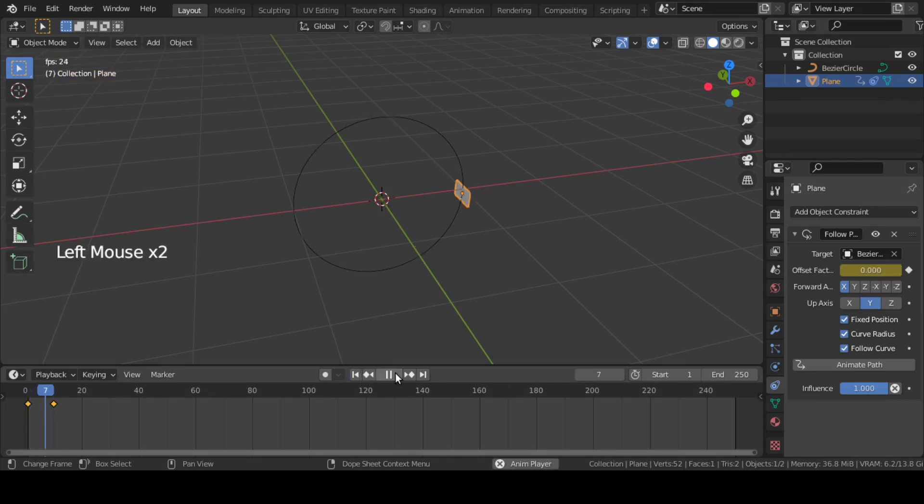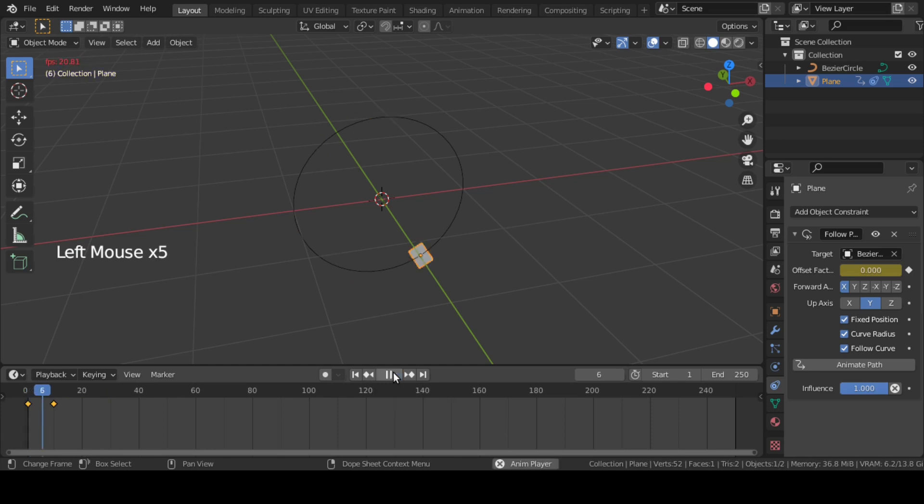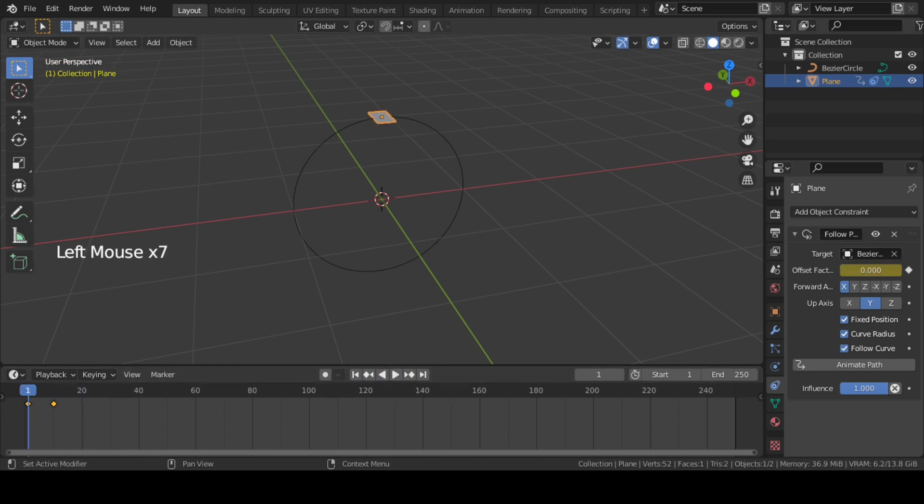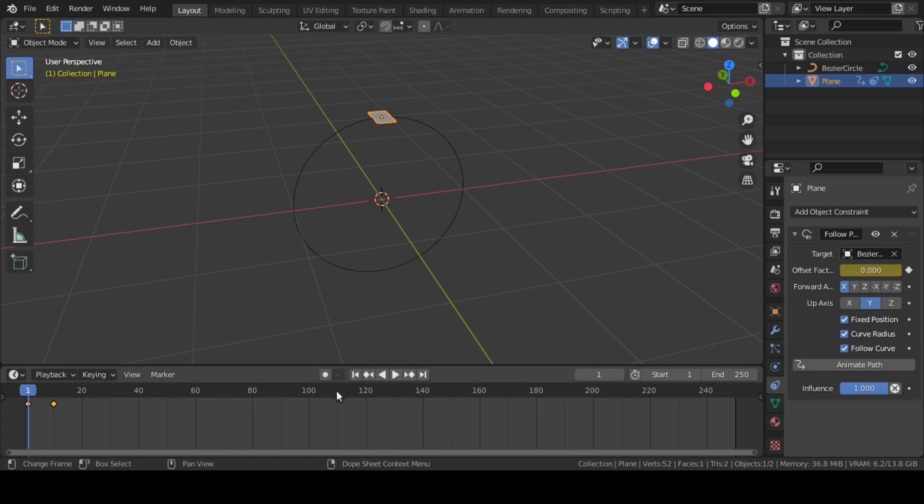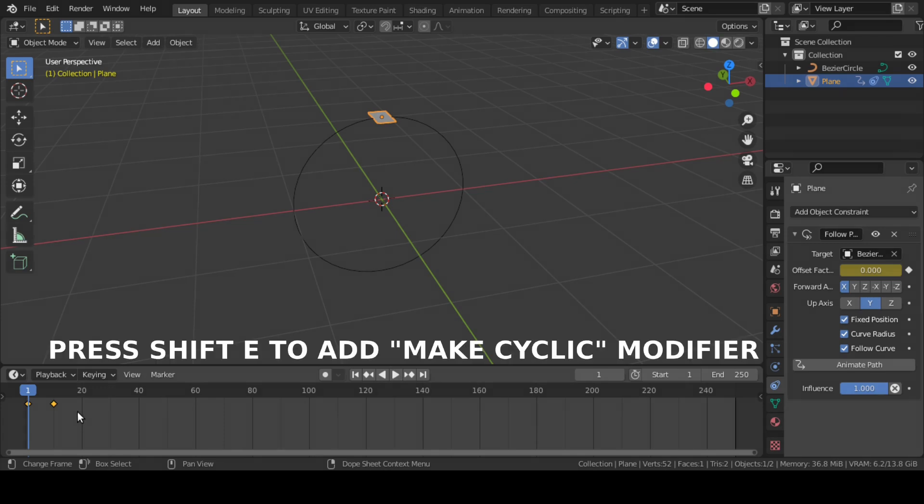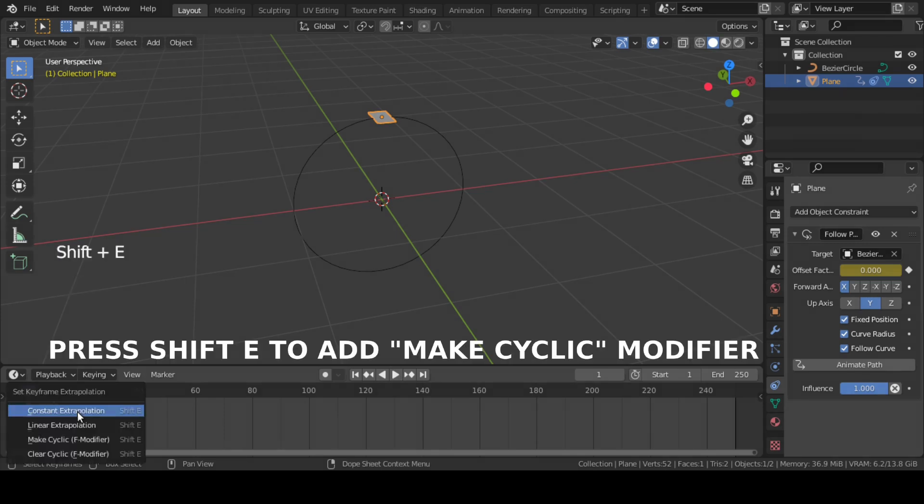We can see that the plane is now moving along the circle, but we want this movement to be cyclic. So move the mouse cursor down to the timeline where we have our keyframes. Press Shift+E there and select the Cyclic option.